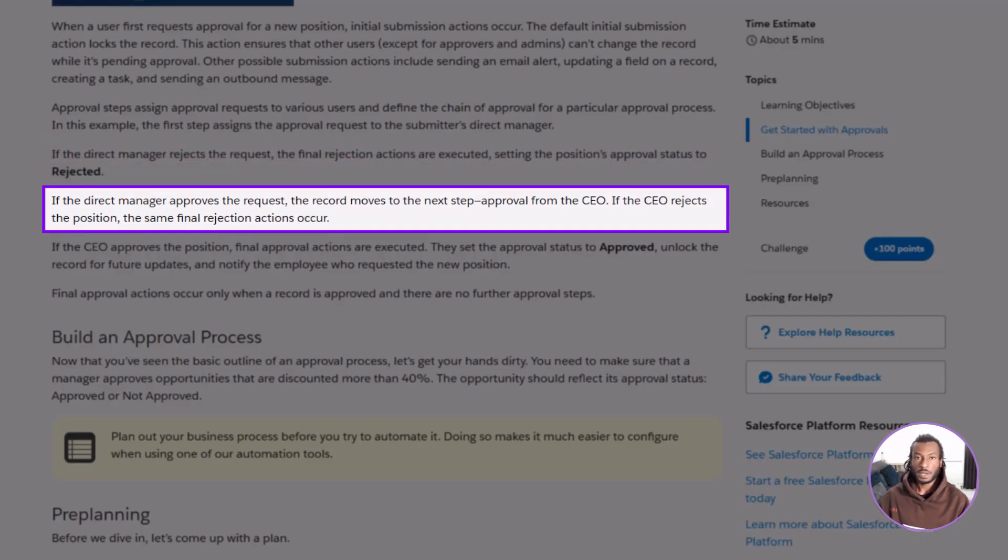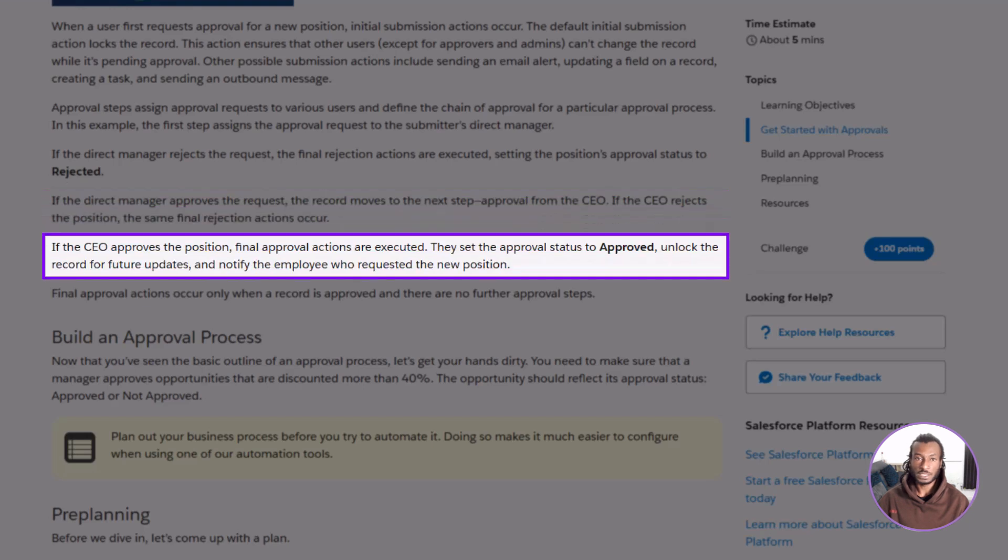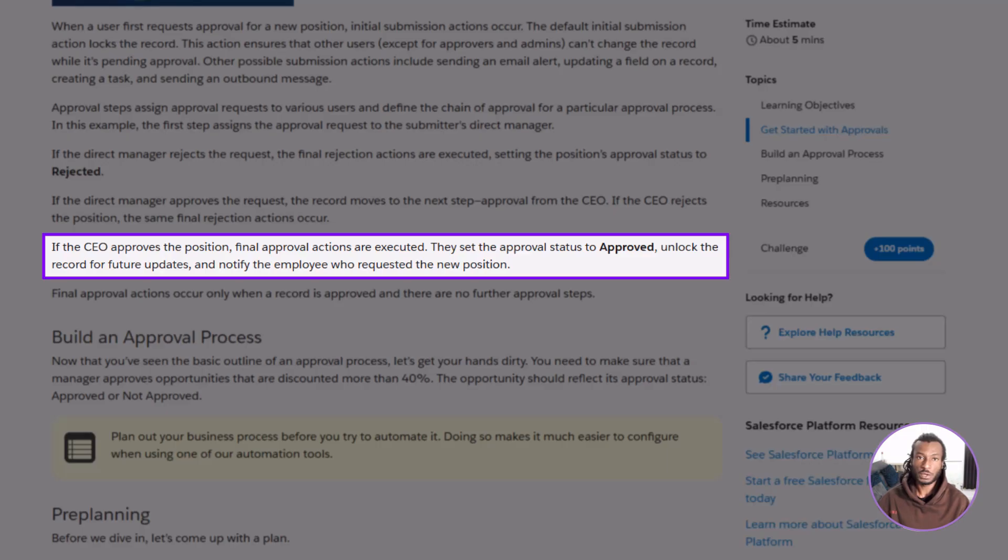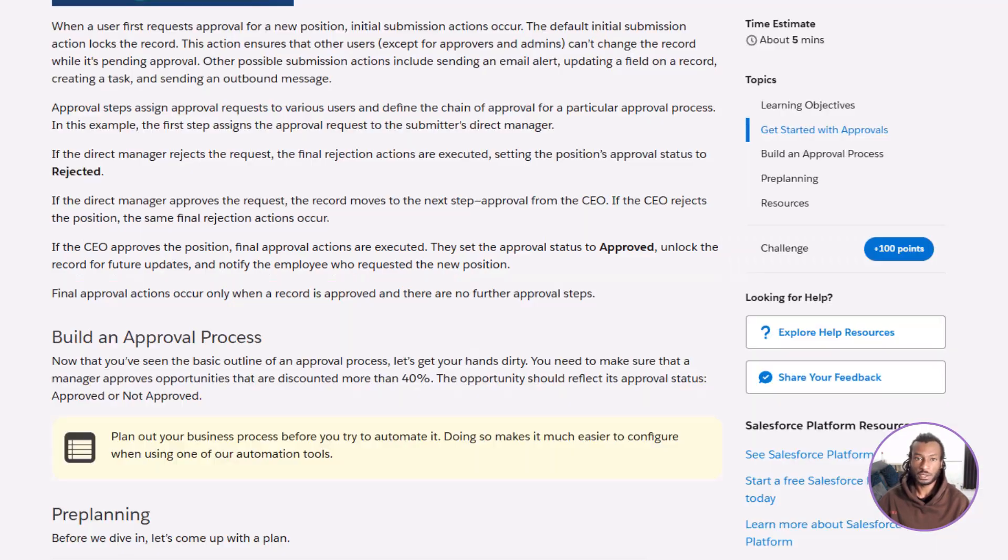Finally, we have the final approval actions. When the CEO gives the go-ahead, Salesforce updates the record to approved, unlocks it so it can be edited again, and automatically notifies the employee. Every stage is tracked and recorded, so you always know who approved what and when. A complete transparent approval trail from start to finish.